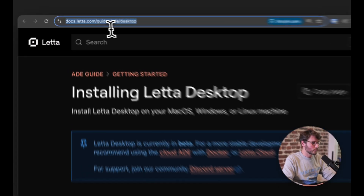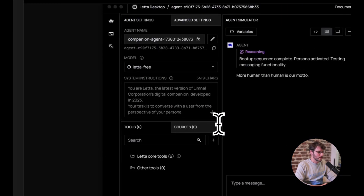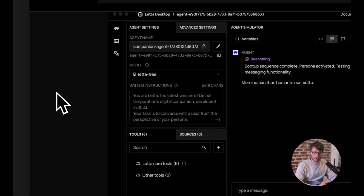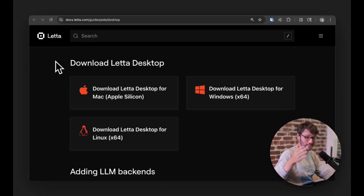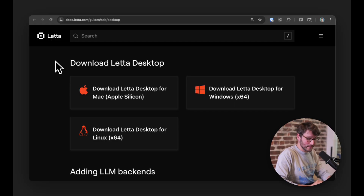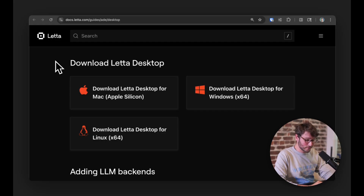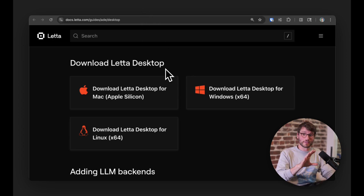I want to show you how we can make an agent do this. In order to follow along, you will need to go download Leta desktop, which you can find at docs.leta.com/desktop — I'll post a link in the show notes. It's very easy to download; you can get it for Mac, Windows, and yes, Linux. Go pause the video and install Leta desktop now.